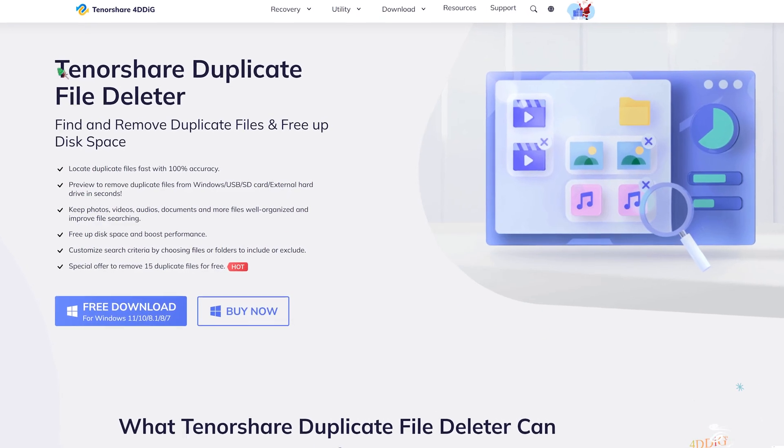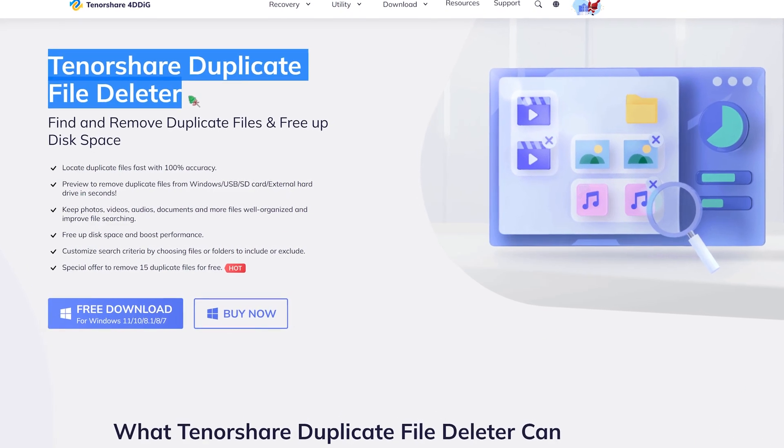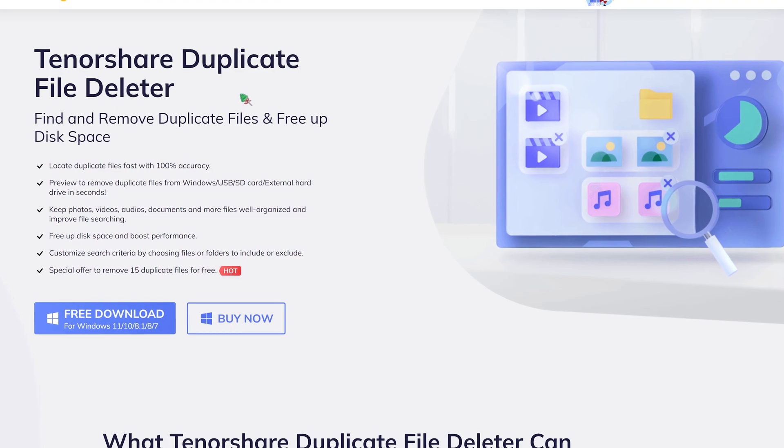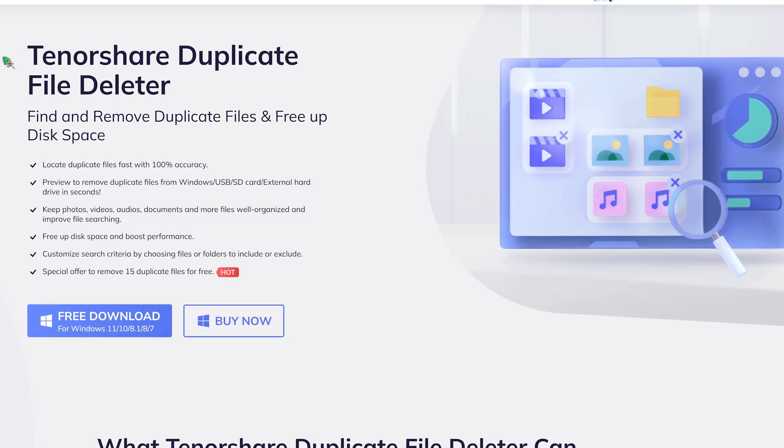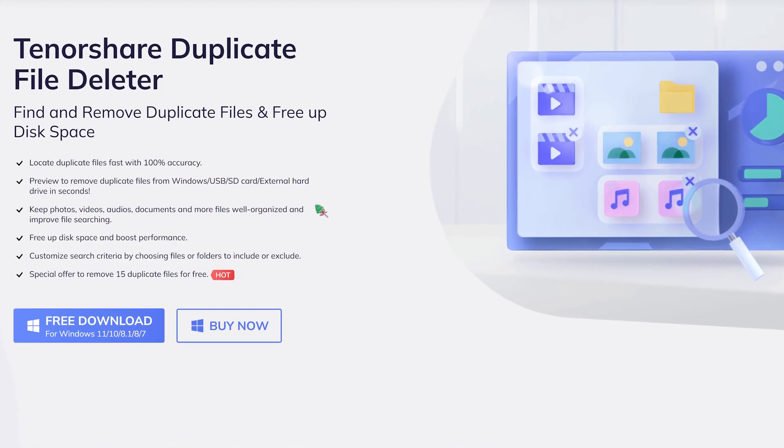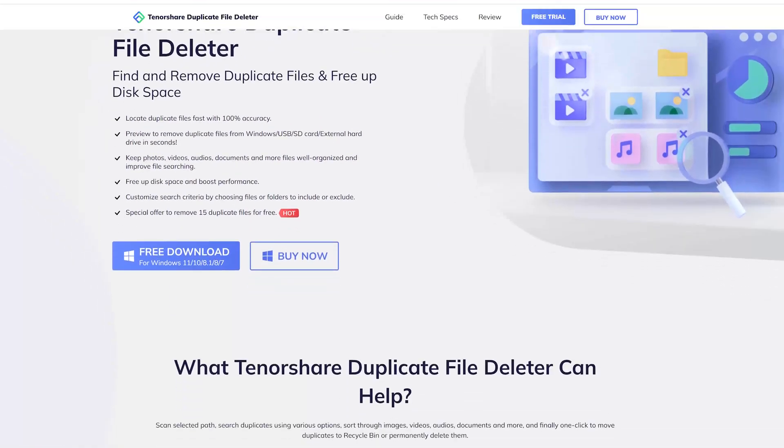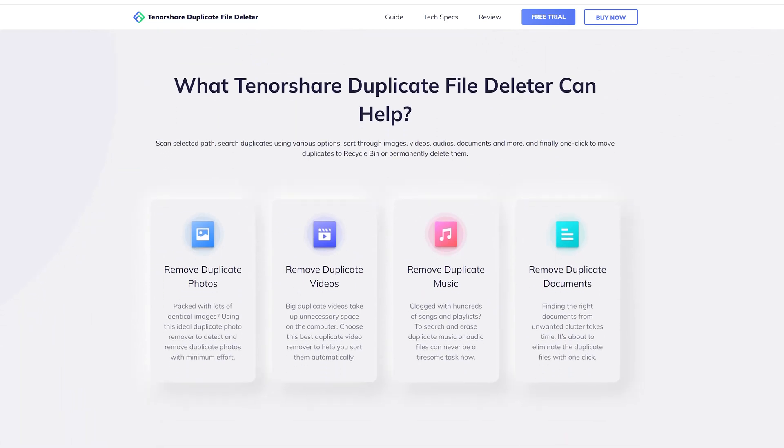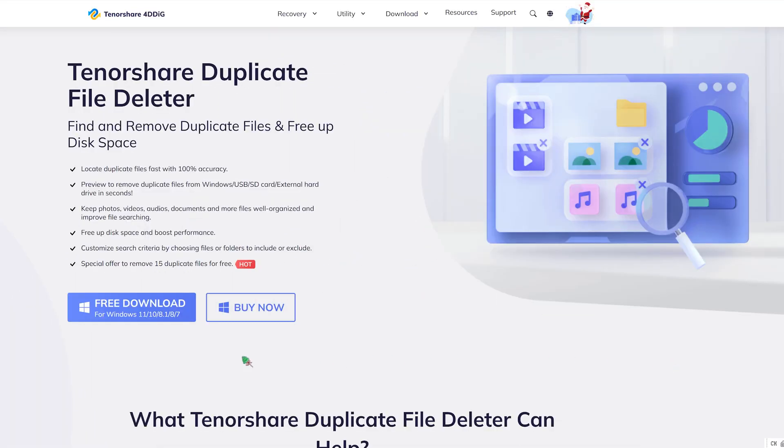Introducing the Tenorshare duplicate file deleter, an application that takes care of all the duplicates on your device with just a click of a button. With this tool, you can remove duplicate files like photos, videos, documents, and more. Let's find out how to use it.